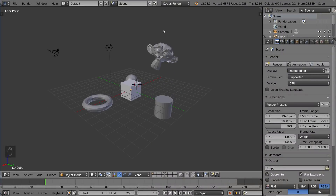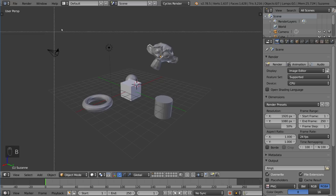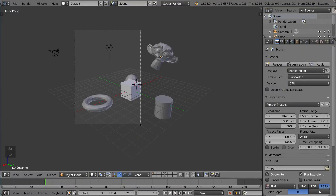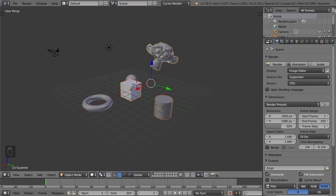I already showed you how to select multiple things with Shift and right-click. You can also use two tools: the circle select tool and the box select tool. I'm going to start with the box select tool. You press the B button, and that will bring up a crosshair. You can left-click drag, and that will select everything within that box. You can also press B and then middle-mouse drag to deselect. Right-click actually cancels the box select, so anytime you have a tool up, right-click typically cancels it.